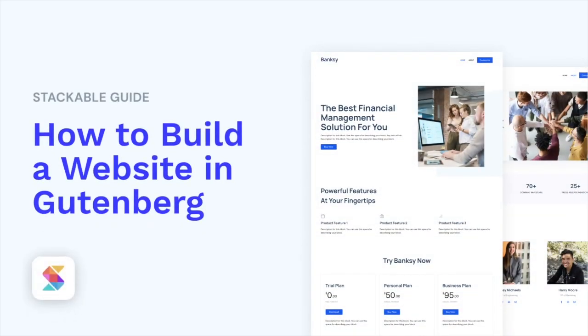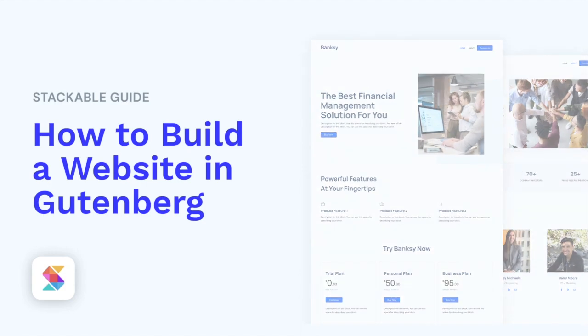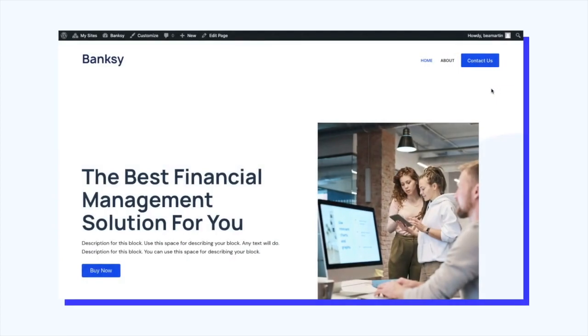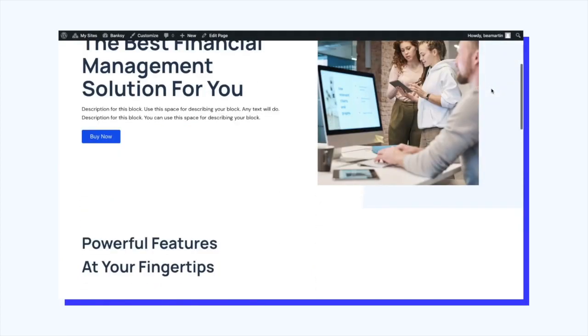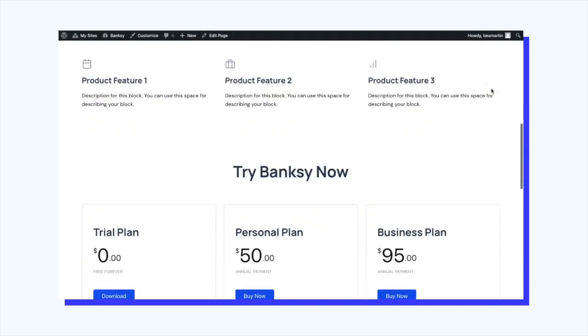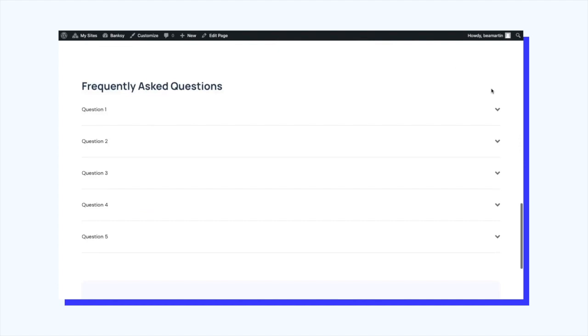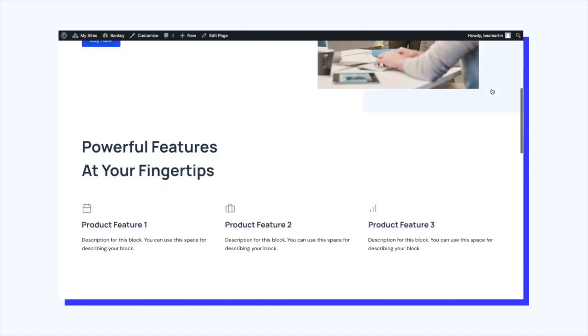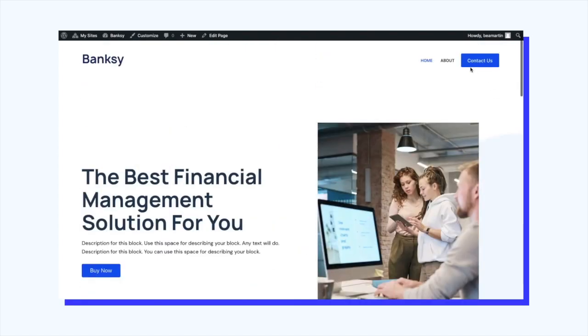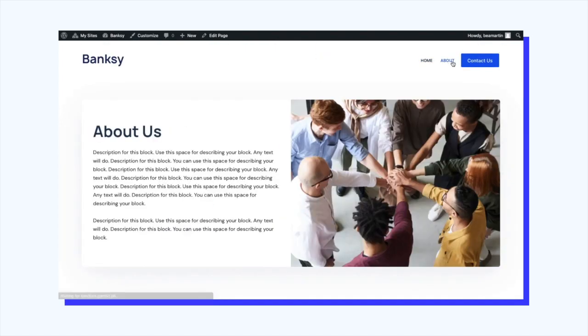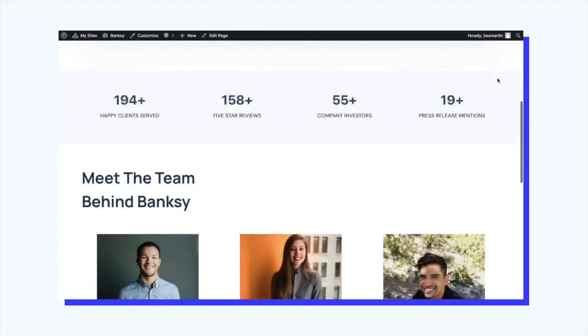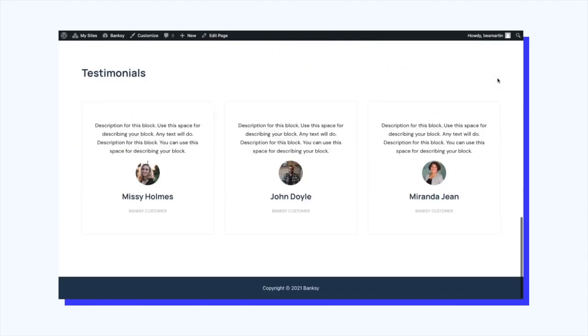Hello, welcome to Stackable, the all-in-one solution to building stunning websites with the WordPress block editor. In this video, we will be teaching you how to build your website from scratch using Stackable blocks. For purposes of this tutorial, let's create a website for a company that offers a project management solution. You will need a WordPress account and, of course, the Stackable plugin.